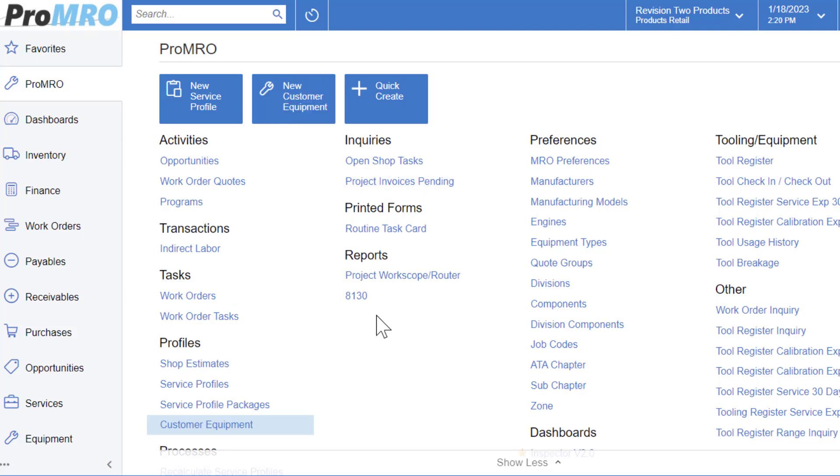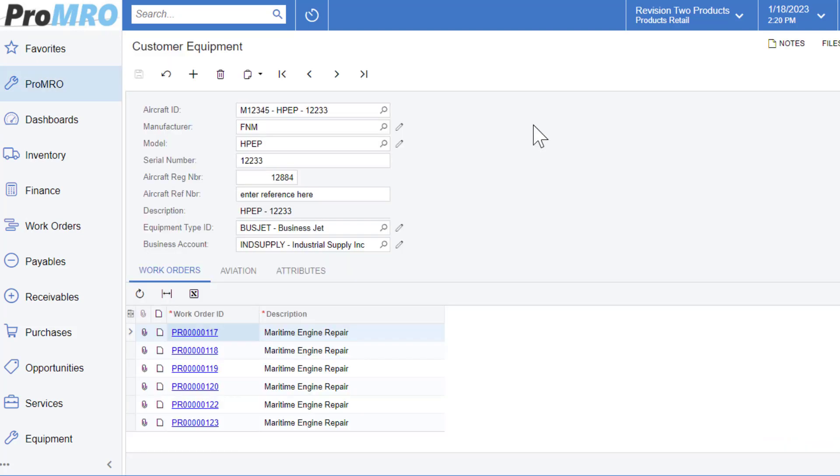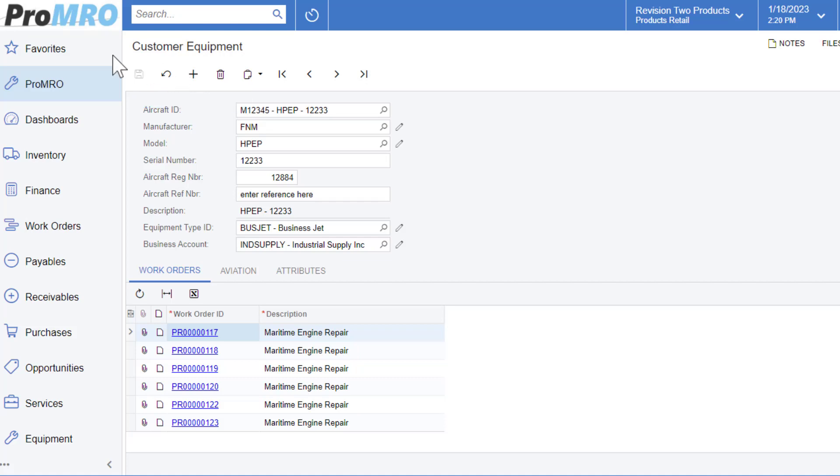So to begin, I will be in the Pro-MRO workspace, and under the menus, you can choose customer equipment under profiles. Now for our demonstration today, I have created a customer equipment to start with that we will discuss and review. However, to create a new one, you would simply click the plus button here, and that does create a new record.